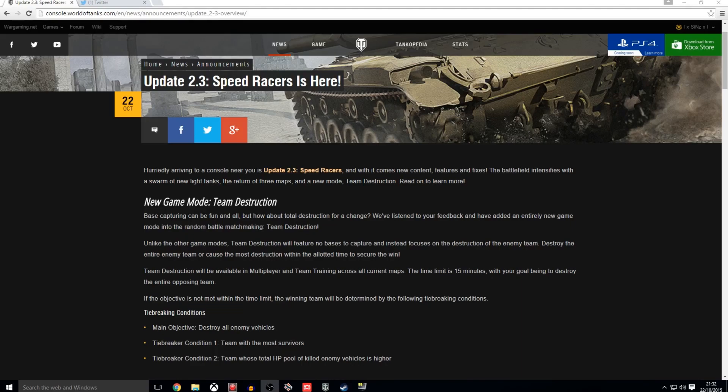So update 2.3 is here and it is titled Speed Racers, which fits with the fact that we are receiving some new light tanks into the game, but I will go over that shortly. I am going to start off by covering the new game mode which is called Team Destruction.